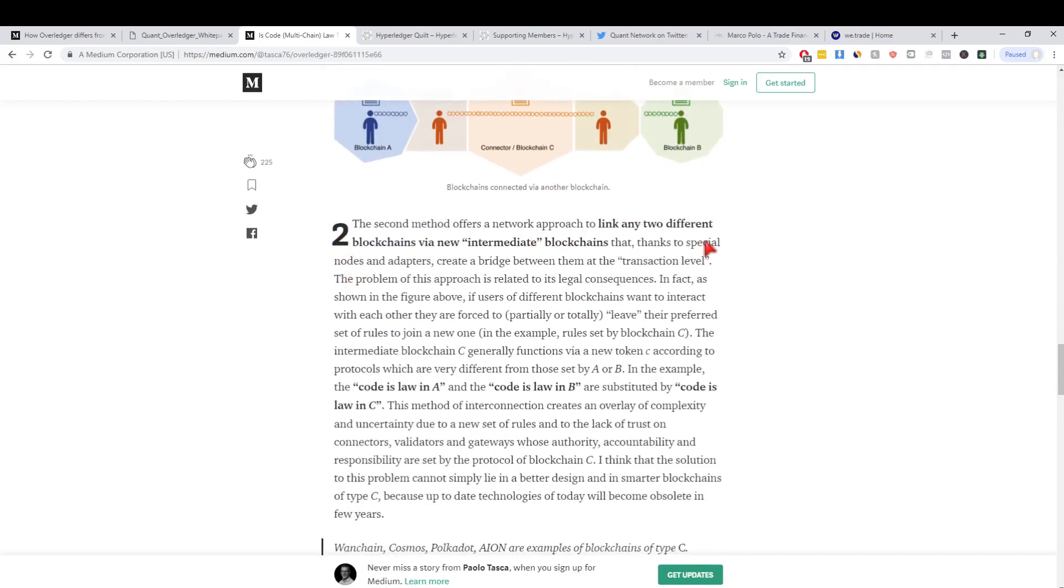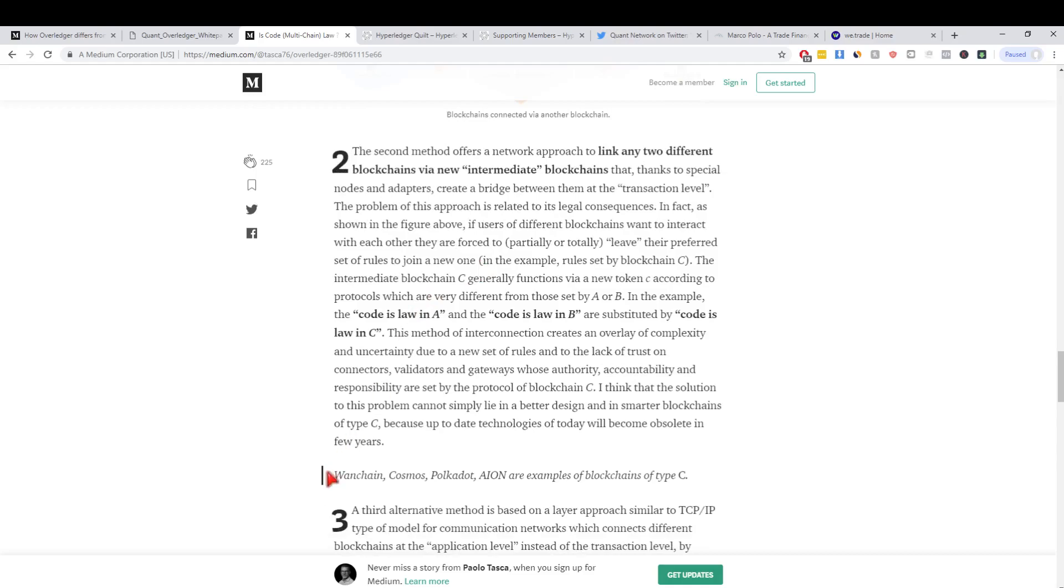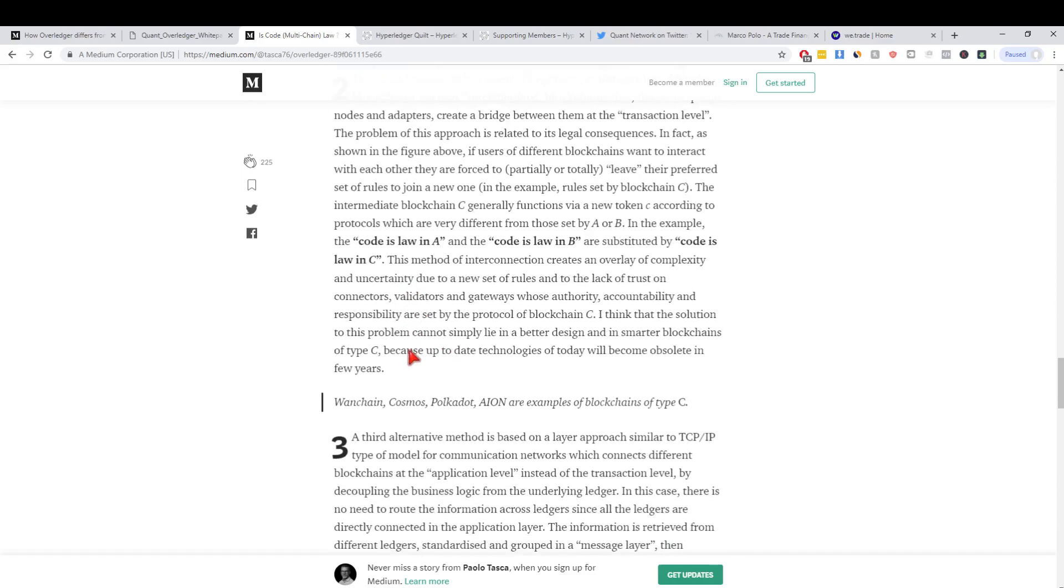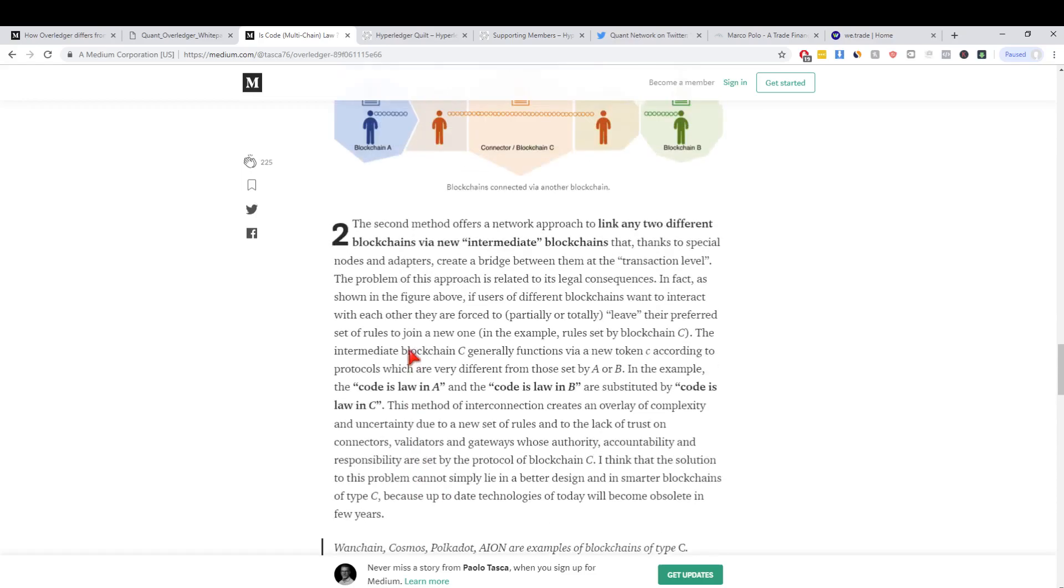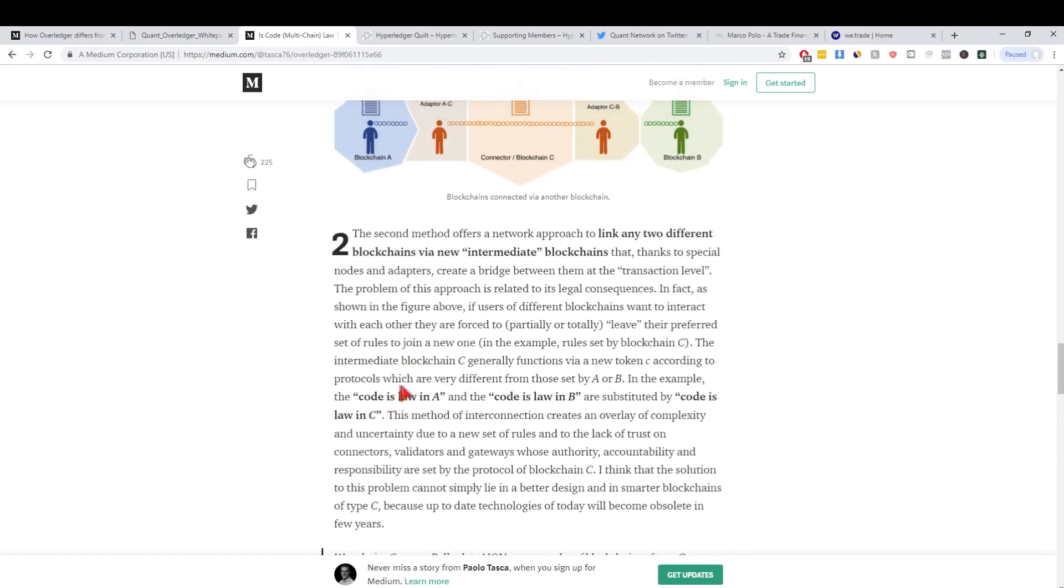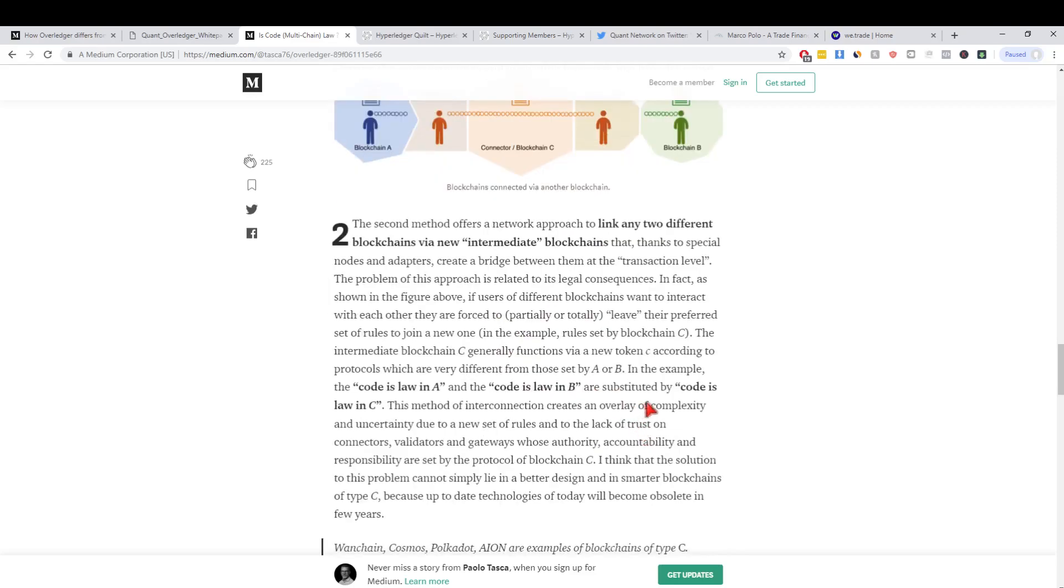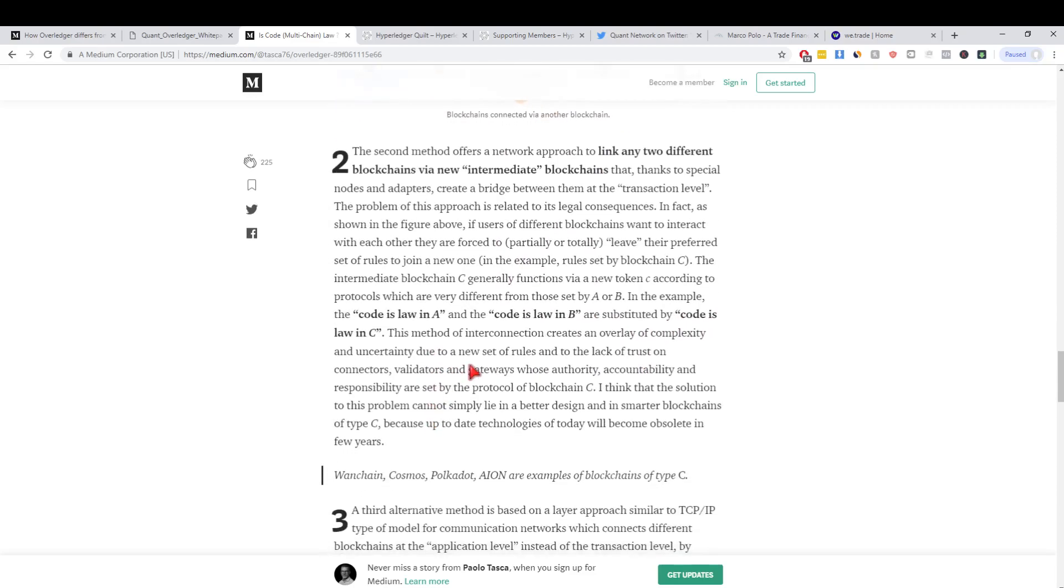The second option he says is linking two different blockchains via an intermediate blockchain. So what are some examples of this? Wanchain, Cosmos, Polkadot, Aeon. What he means is if you have to connect to the blockchain in the middle and that would have its own consensus mechanisms or its own requirements to develop upon it.